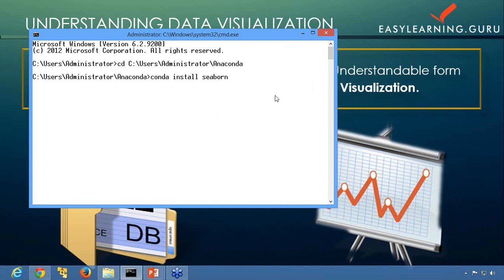That's all for this video. That is what is data visualization and how to do the package installation. In the following videos we'll be learning about how to work with the data and do the visualization using the seaborn tool. Thank you.